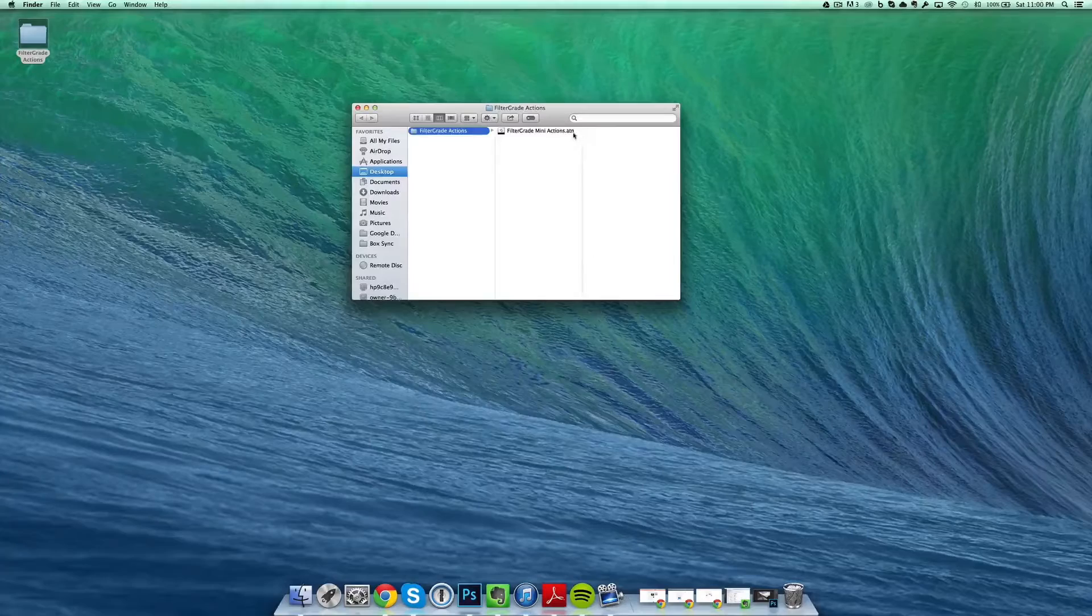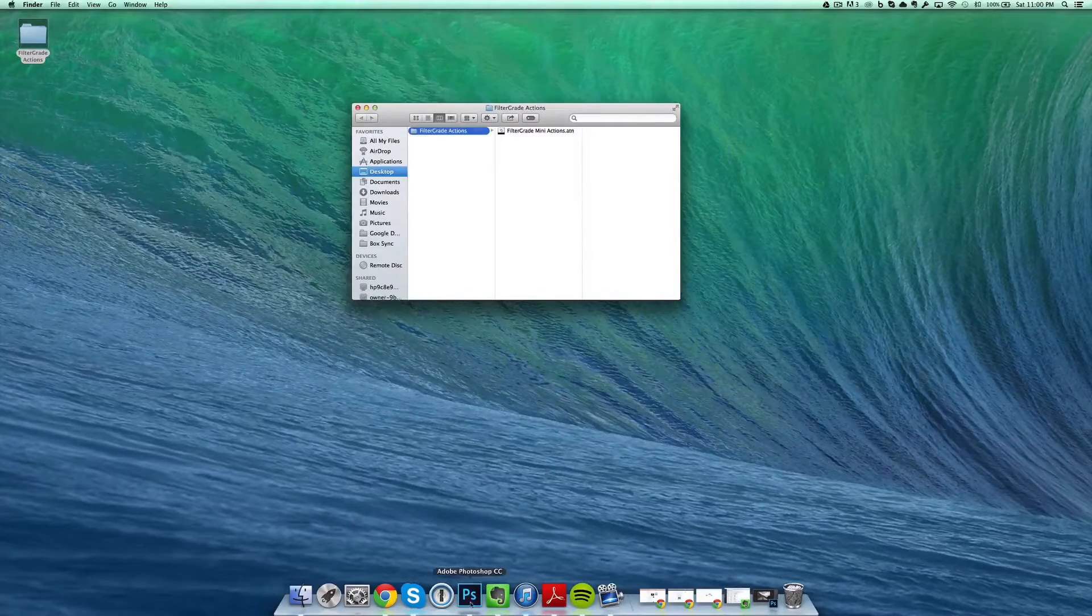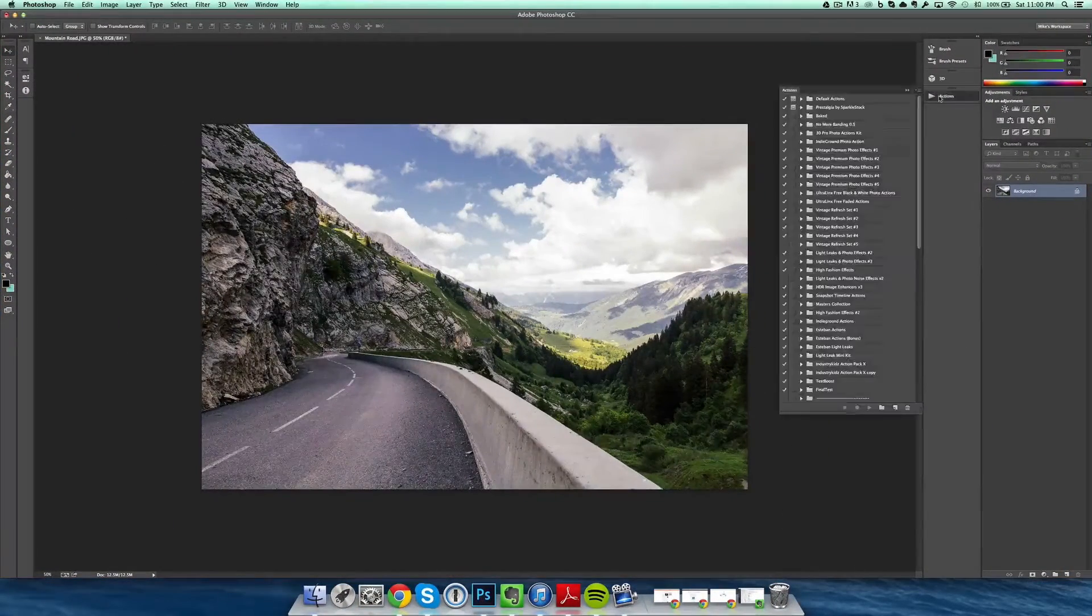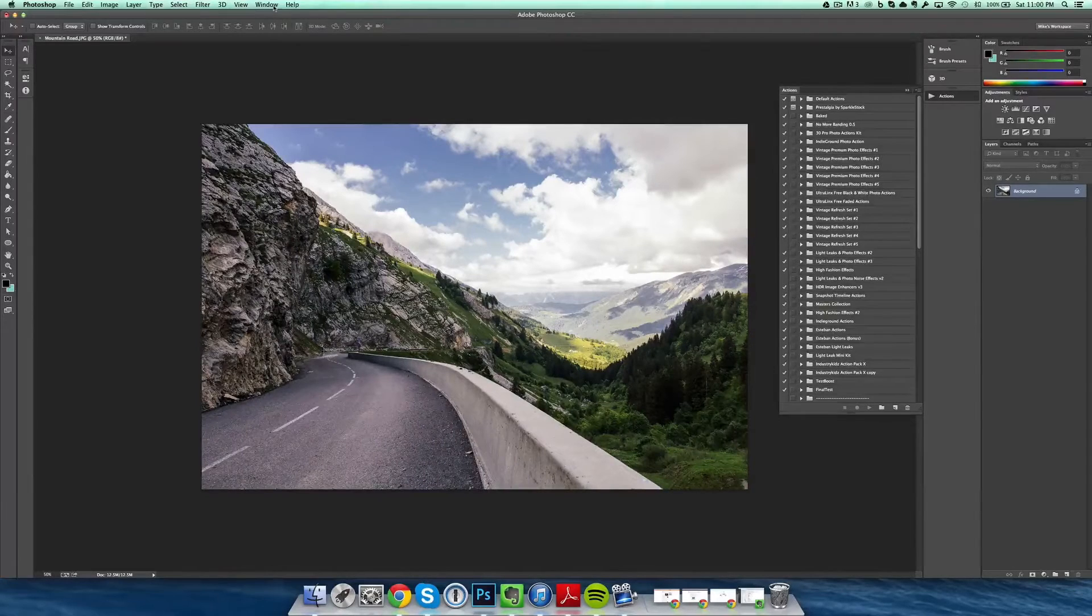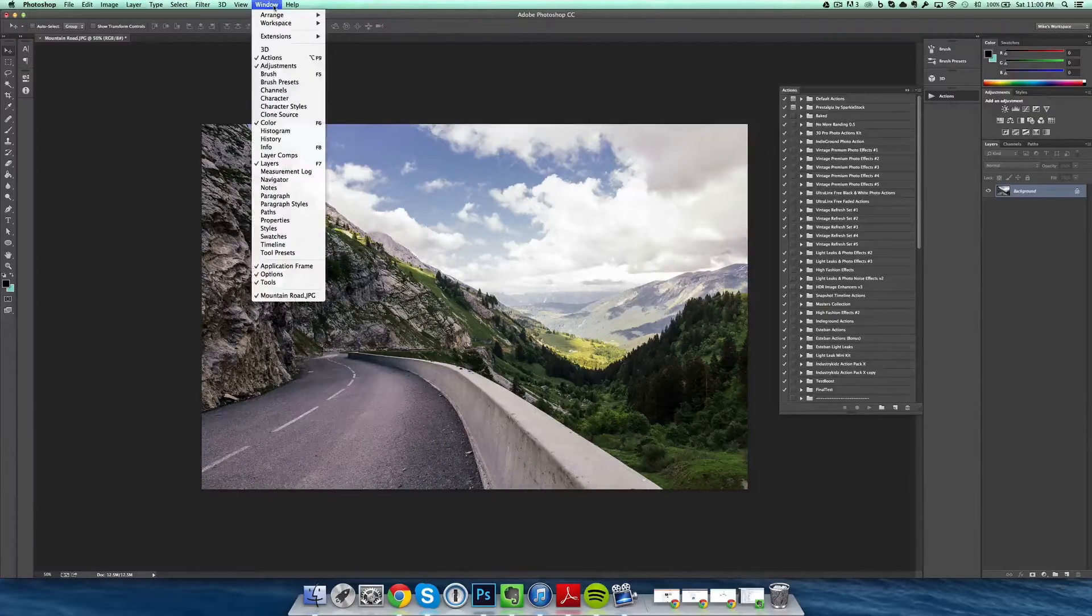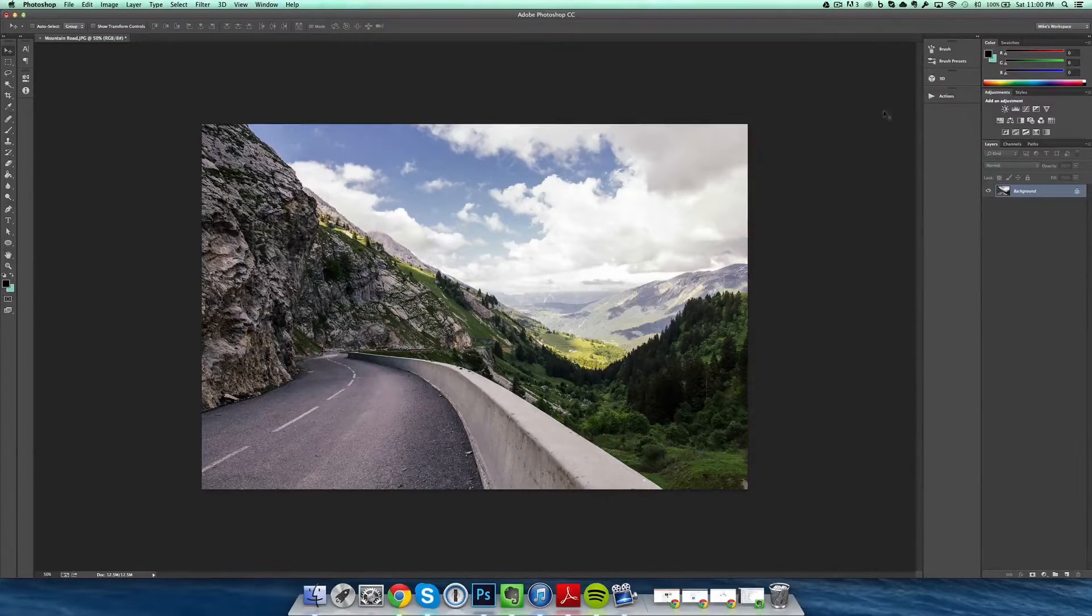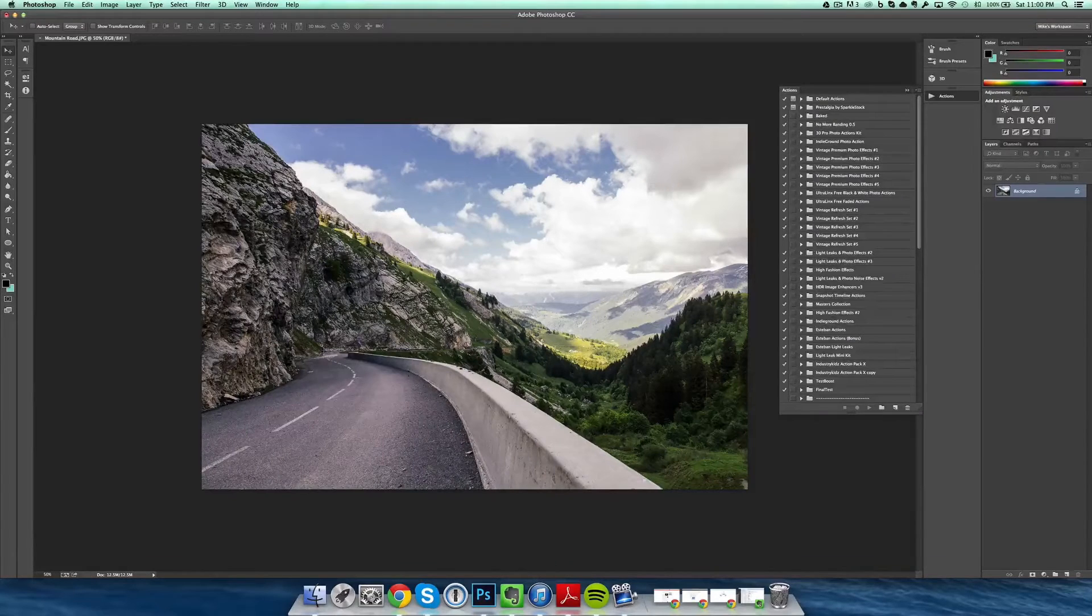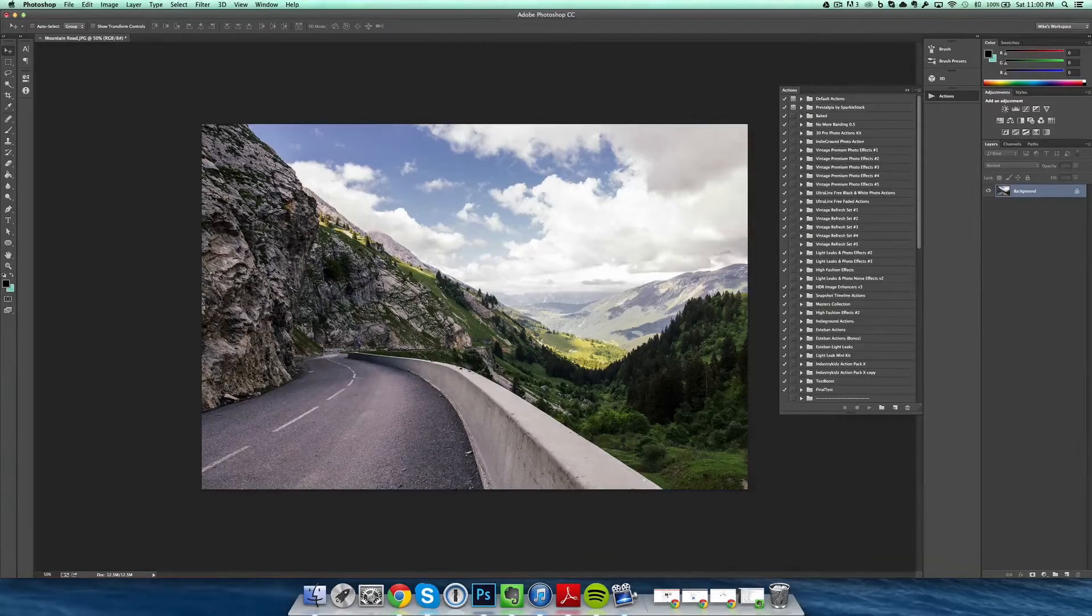Then you're going to want to go to Photoshop and make sure you have the actions panel selected. You can get this open by clicking Window > Actions, and it shows up there. So there's two ways to install Photoshop actions—they're both equally as simple, but they're just different methods.